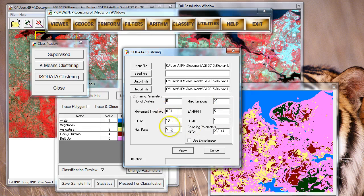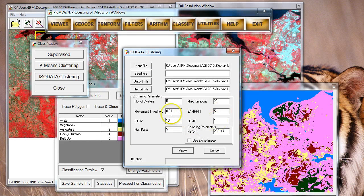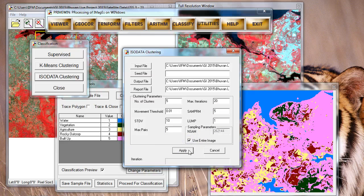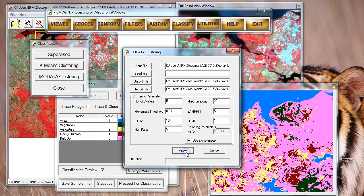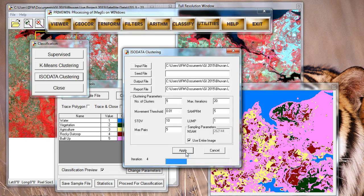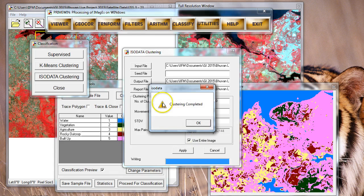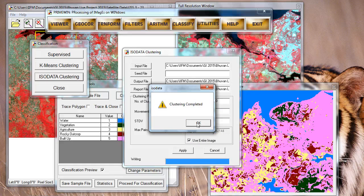There are other parameters also which are used for clustering, but for the time being we'll just leave the defaults as they are. All you need to do is click on use entire image if you want to, and then simply say apply. Once you do that, your classification process starts, and in a short while after a few iterations, the clustering gets completed.